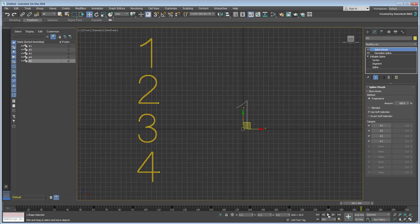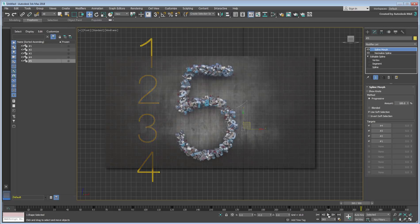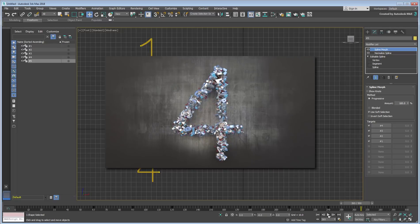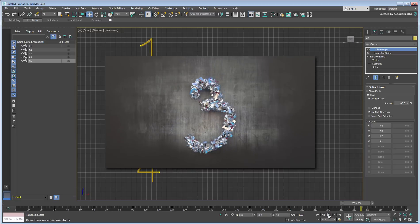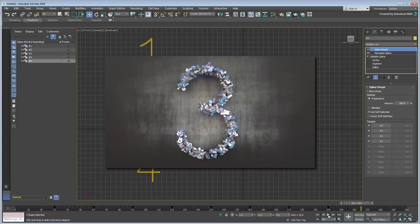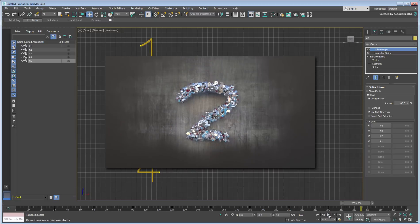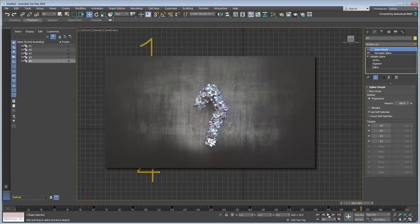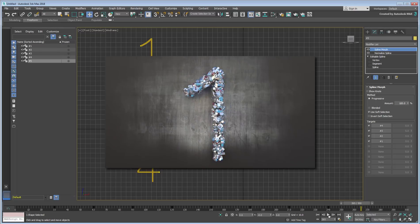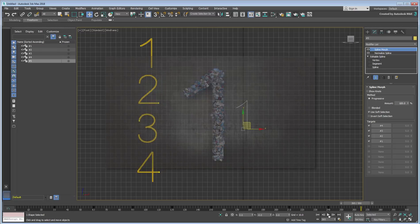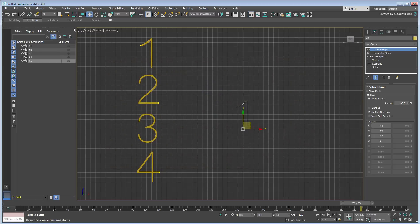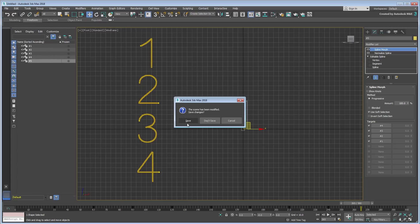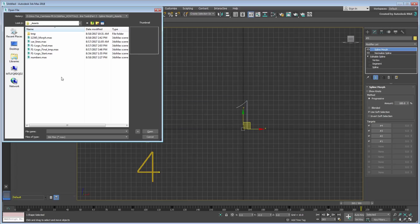If you have been wondering how the sample animation shown in this lesson was created, it is using the same technique you have followed this far. You can learn more about it by analyzing the file named 12345Morph.max that you downloaded for this lesson.